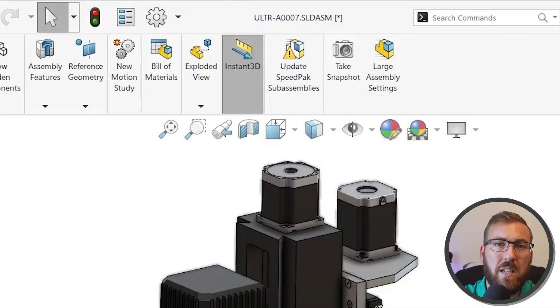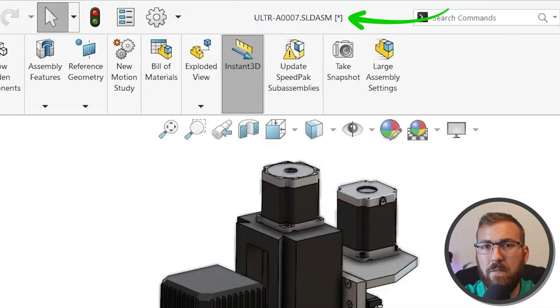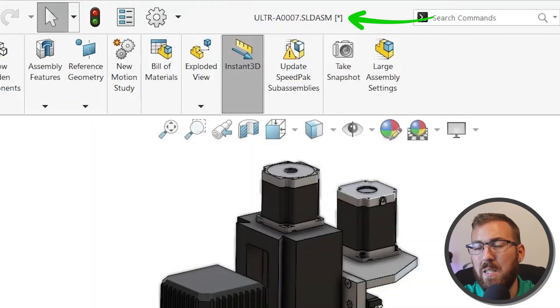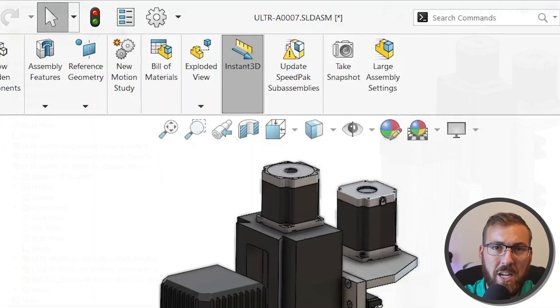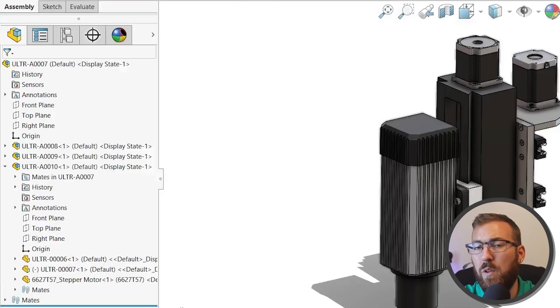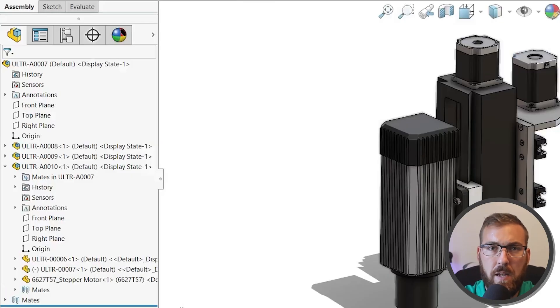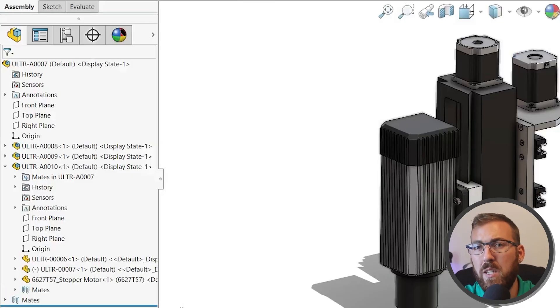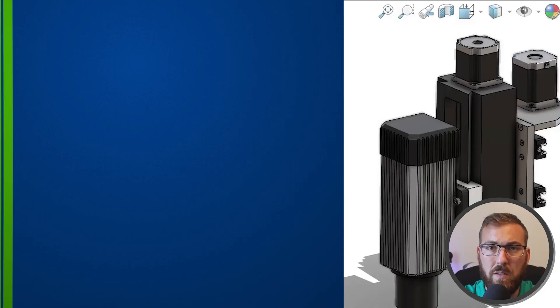In 2026, you'll see a bracketed asterisk in the file name for cosmetic-only changes, and the rebuild icon will not appear in the feature tree. This can be extremely useful for large assembly performance.